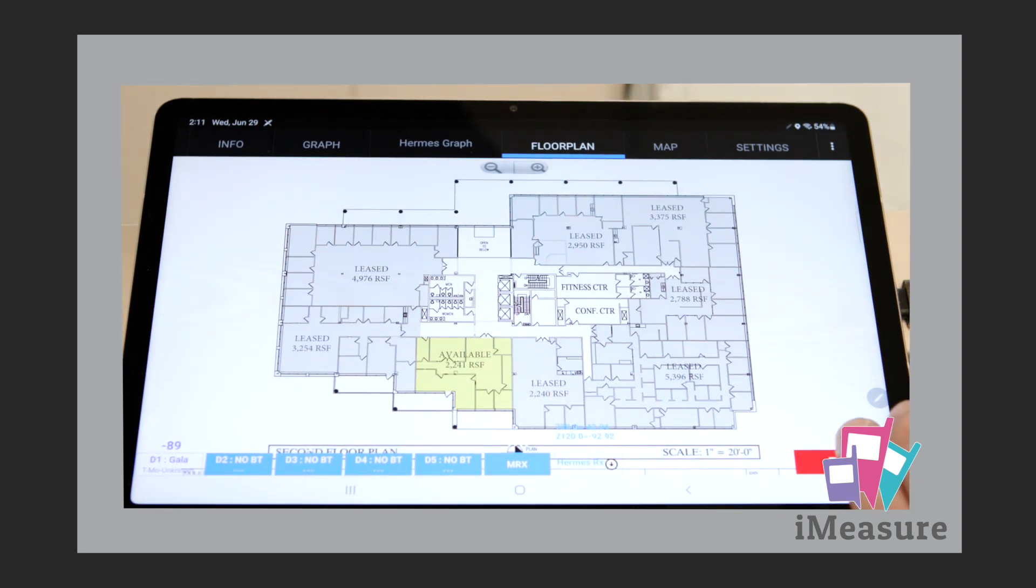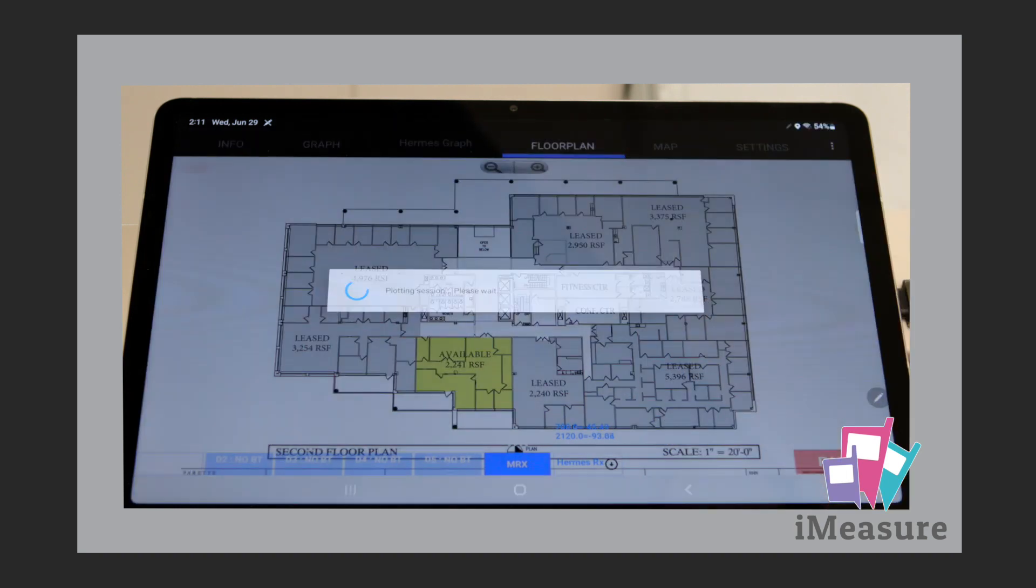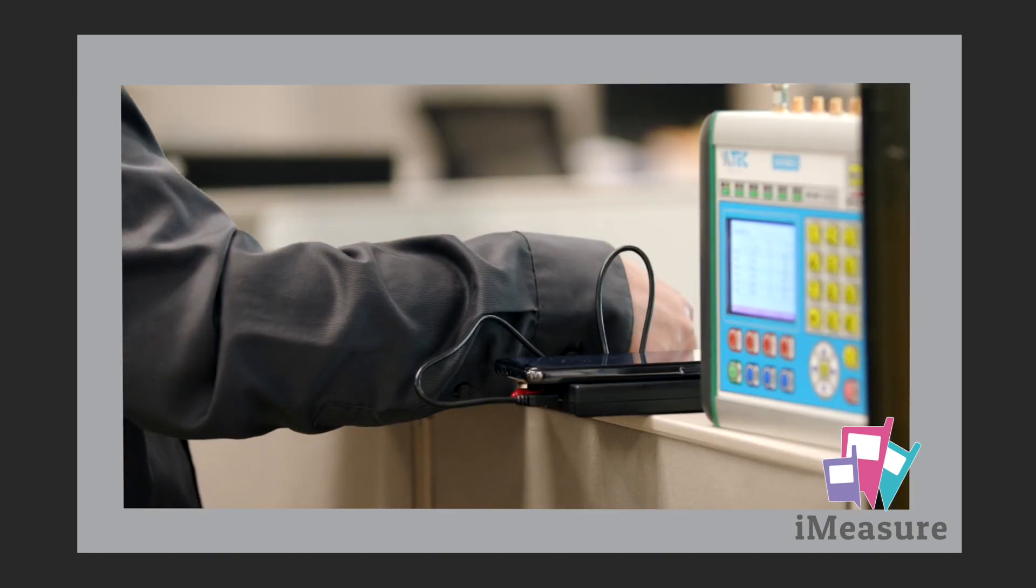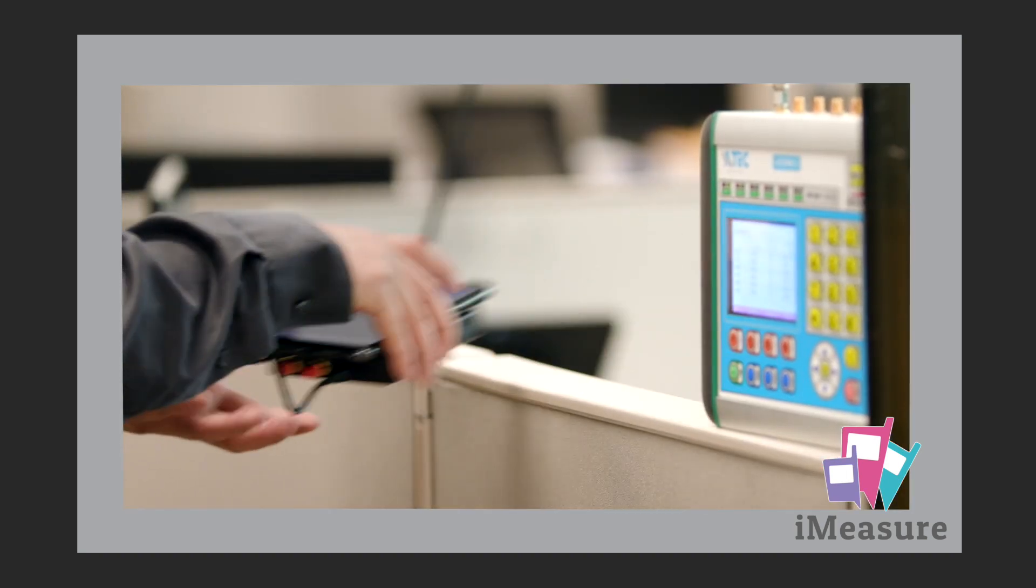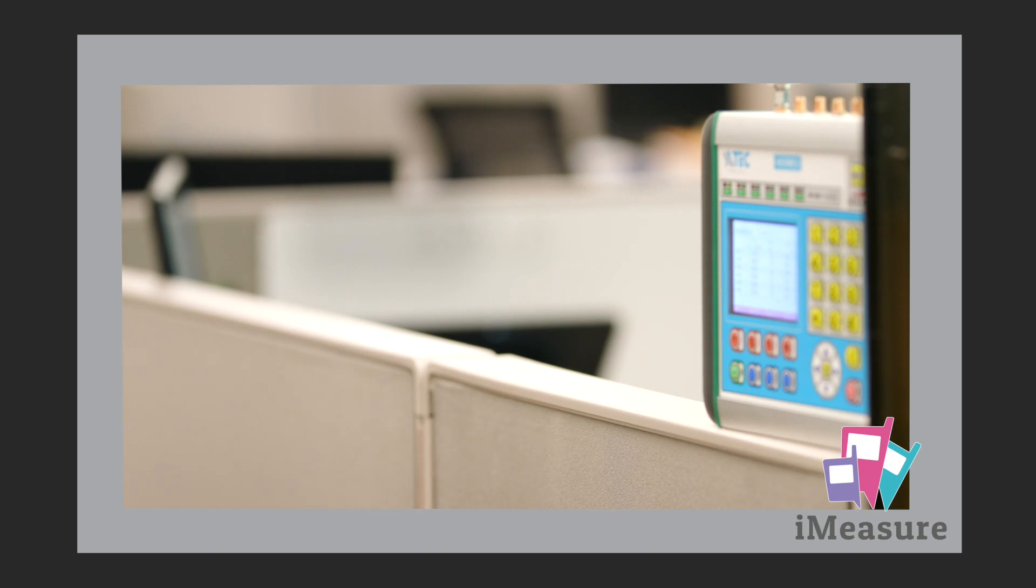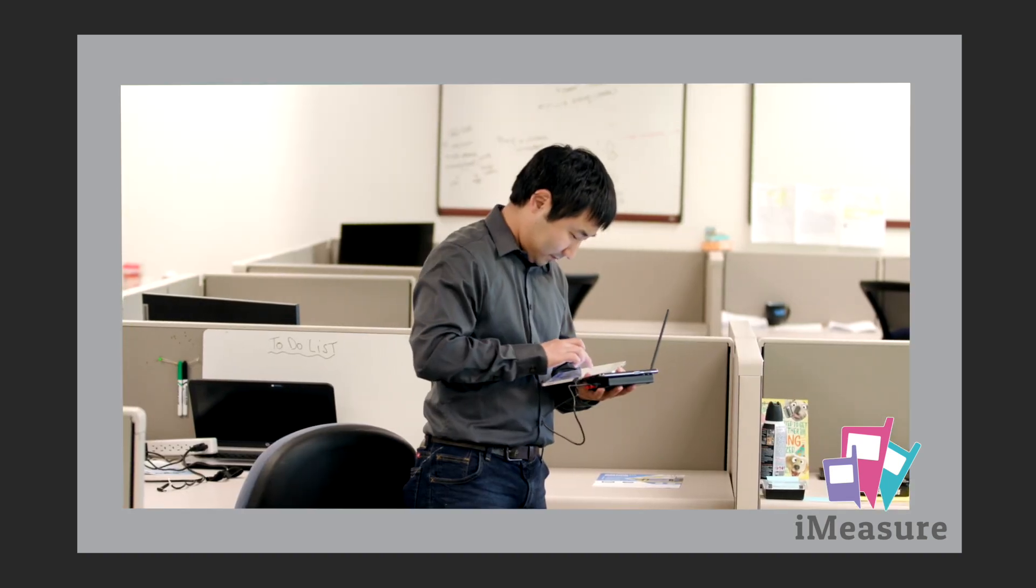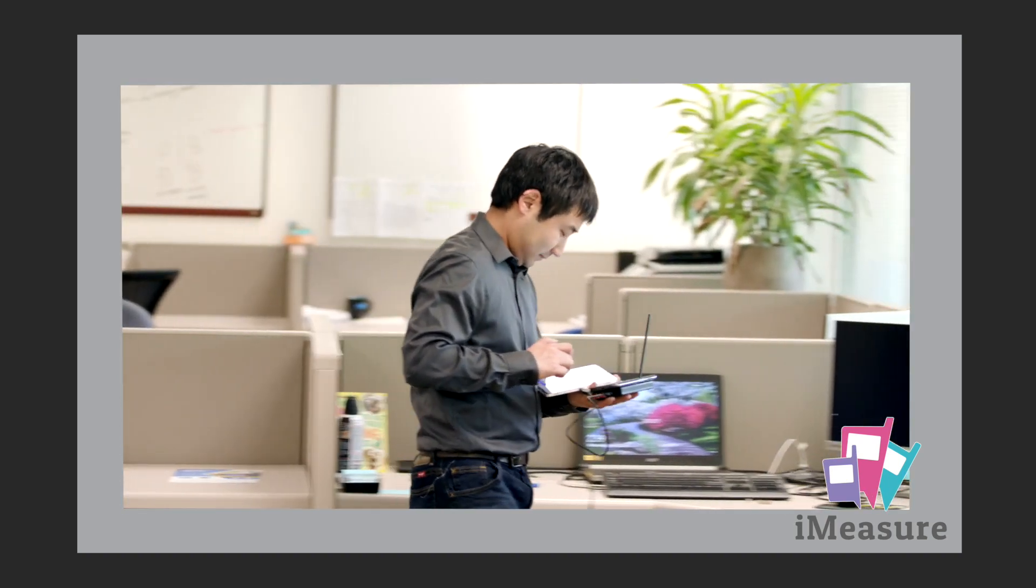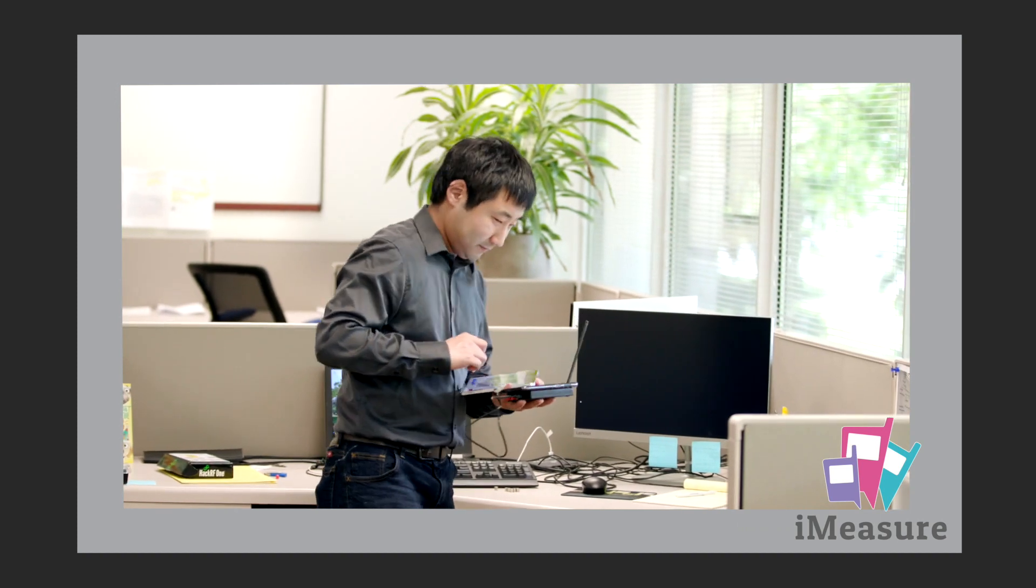To begin gathering data, press record and mark your initial plot point on the floor plan. Gather the iMeasure Master, Hermes receiver, and Bluetooth device and begin to walk the space. Create a plot point on the floor plan every time you change a direction.